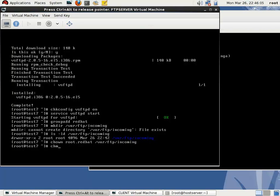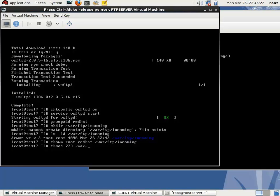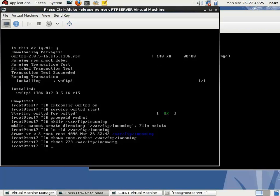Then changing the permission to 773. That is full permission for owner, full permission for group, and write and execute permission for others. 773 /var/ftp/incoming.